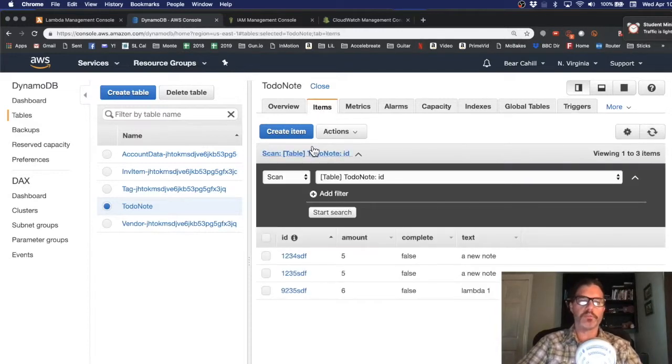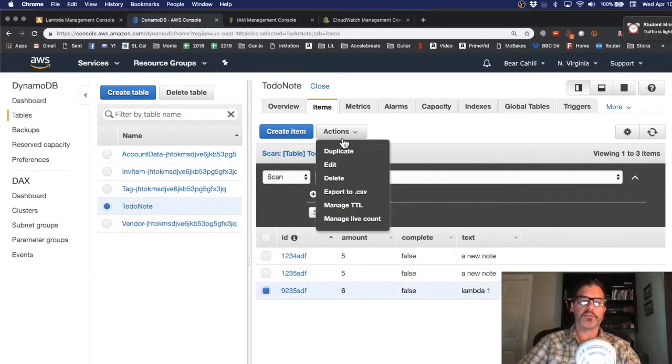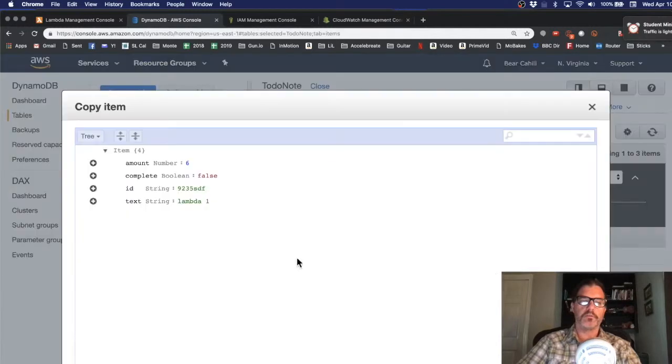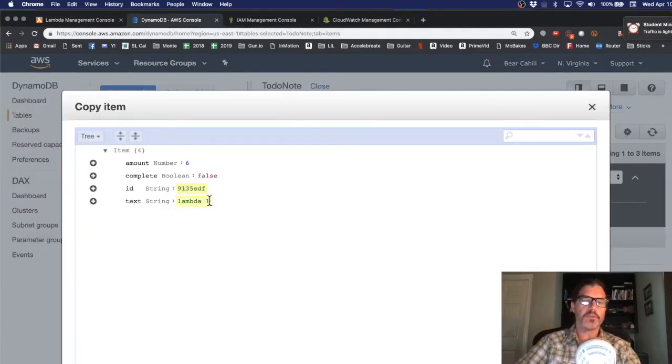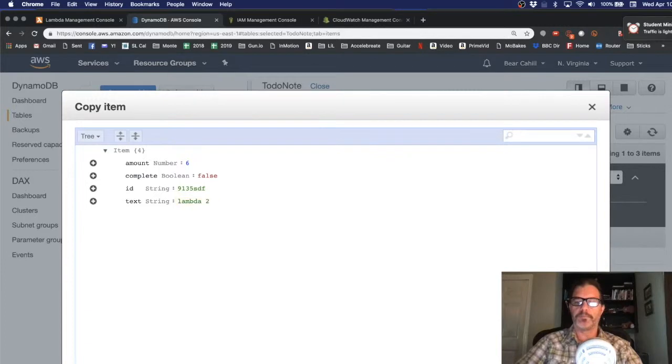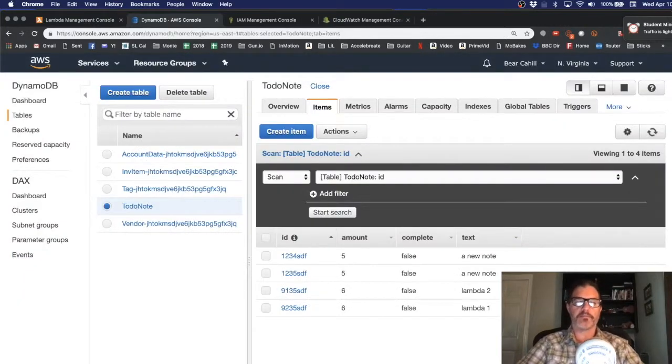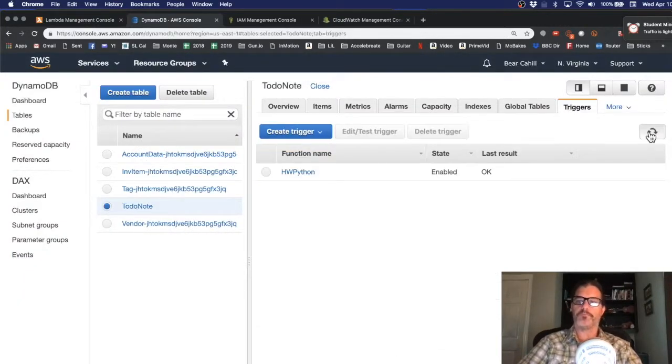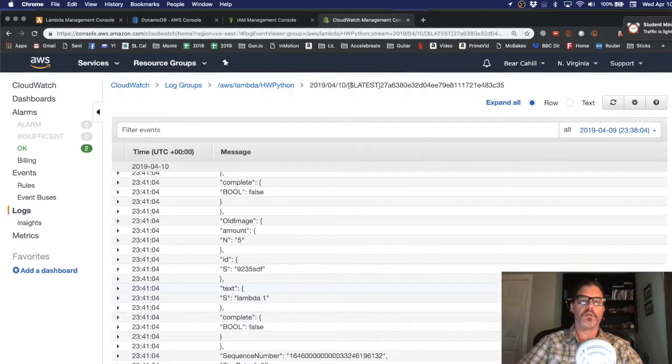Let's do items. Let's duplicate this row. Change the ID to something and the text to something. Save that. So now we should have a new row in there. It still says OK.